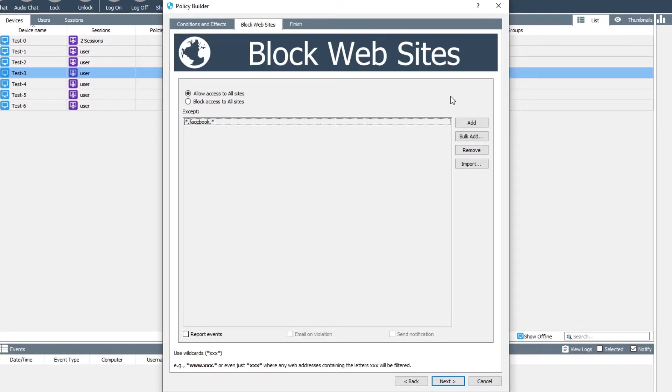For secure HTTPS sites, which these days is practically all websites, the client only has access to the domain name that the browser is connecting to, so blocking or allowing is done on a per-domain basis.